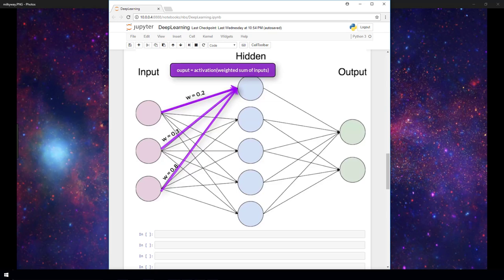The activation function then does some type of operation to transform the sum to a number between some lower limit and some upper limit. So what's up with this transformation? Why is it even needed?